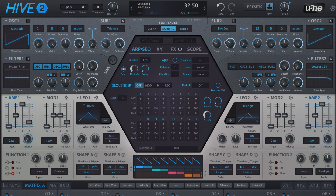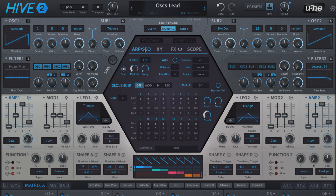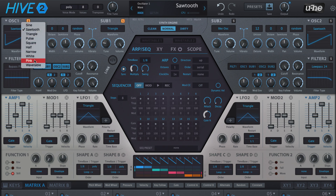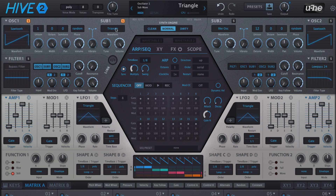At the heart of Hive are two master and two sub oscillators, paired up on the left and right hand sides of the interface. Both master-sub pairs are identical in terms of control, with the mix balance between them established using their four volume knobs. Each of the four oscillators can output one of nine analog style waveforms selected in the wave menu. The two main oscillators also include a wavetable option, and selecting 'Like Osc' for either sub oscillator sets it to the same shape as its associated master oscillator.